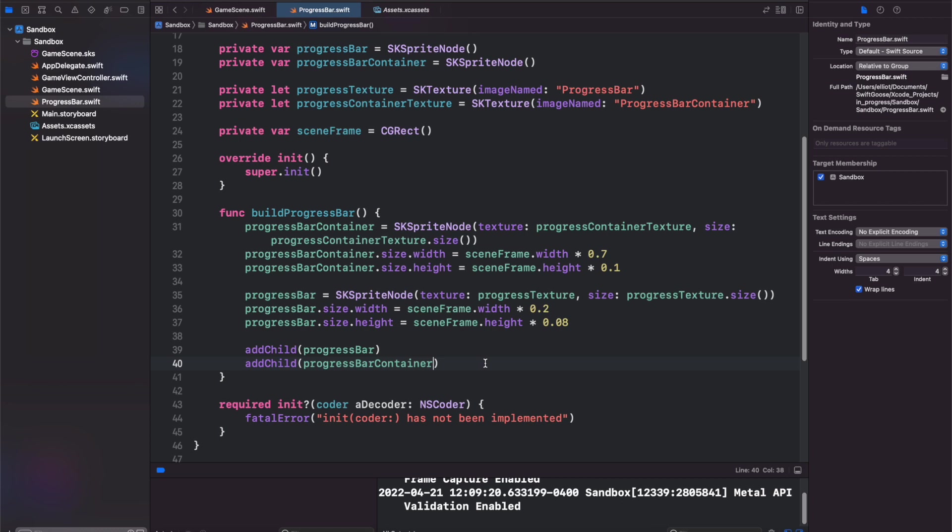And now we need another function that will get the scene frame that we're using here that we can also call from our game scene.